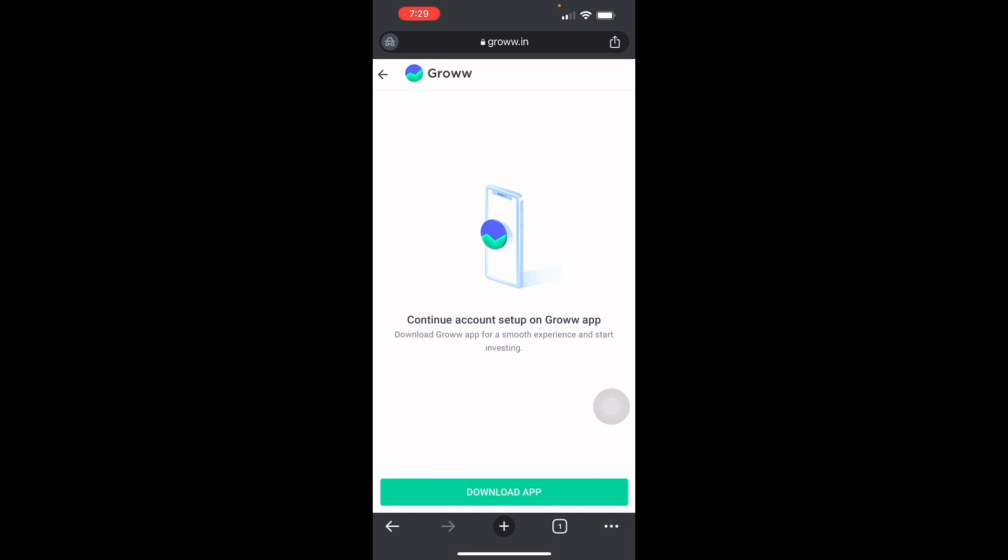They do not offer to invest in SME shares or companies listed on BSE SME and NSE Emerge platforms. To wrap it up, that's how you use the Grow app. Thank you for watching this video.